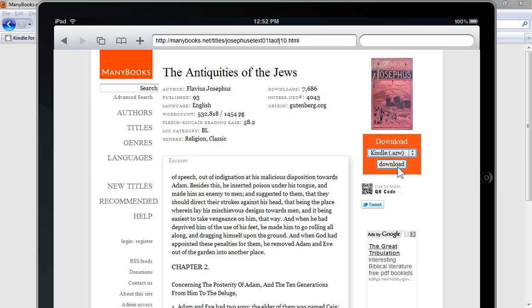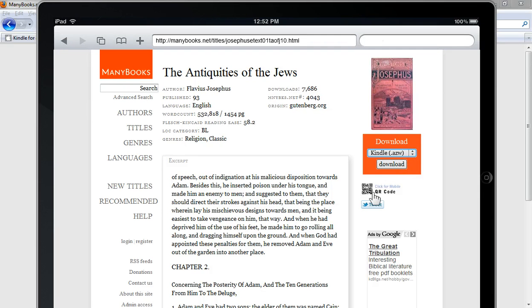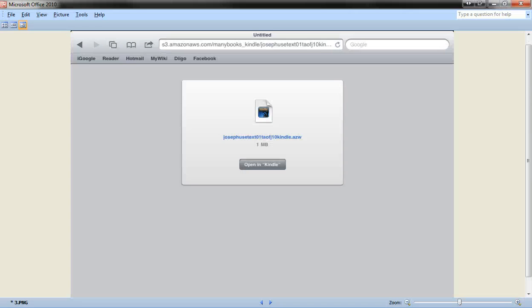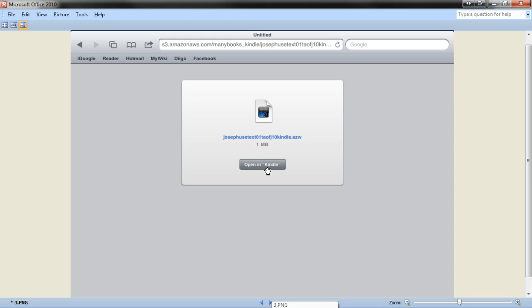Now, I can't click the download button here because I'm using an emulator for this, but when you click download, you're going to get a screen in your web browser in Safari that looks like this. And it'll just have one button in it that says Open in Kindle. So you'll click on this Open in Kindle button,